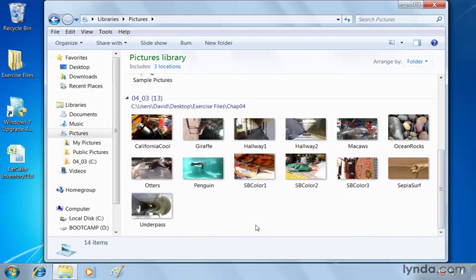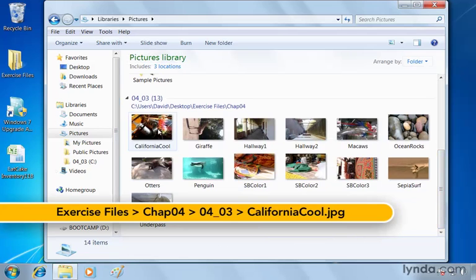Well, you'll notice right at the top there is a share with option here. Let's select one image, California cool. If we go up to share with,